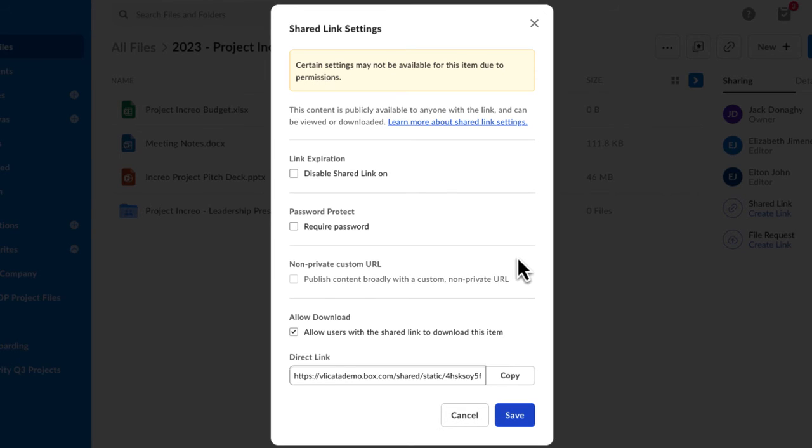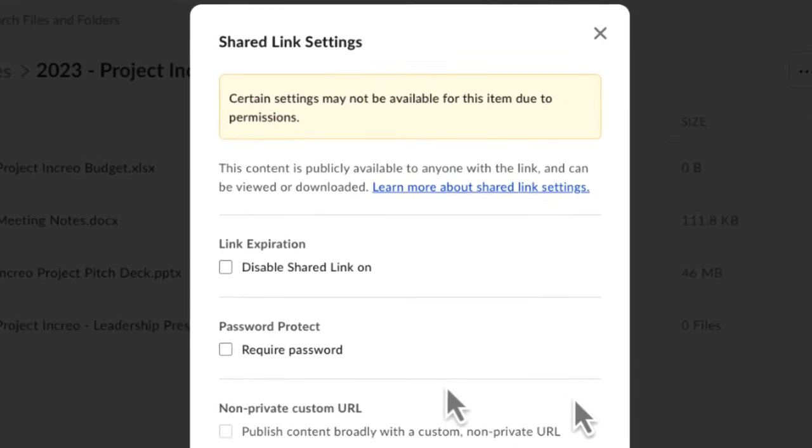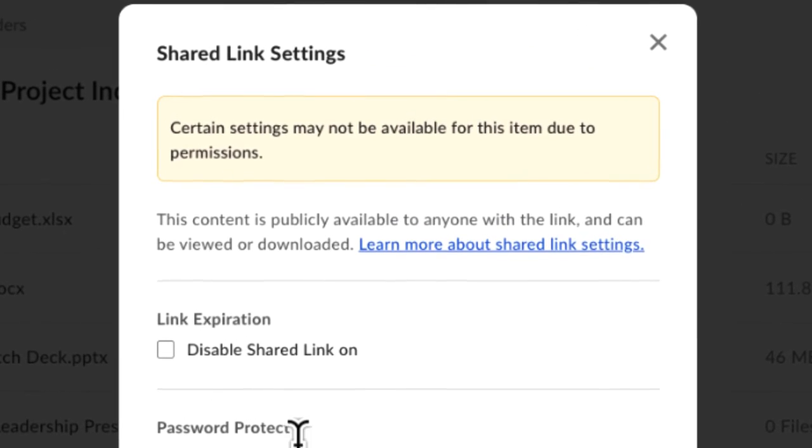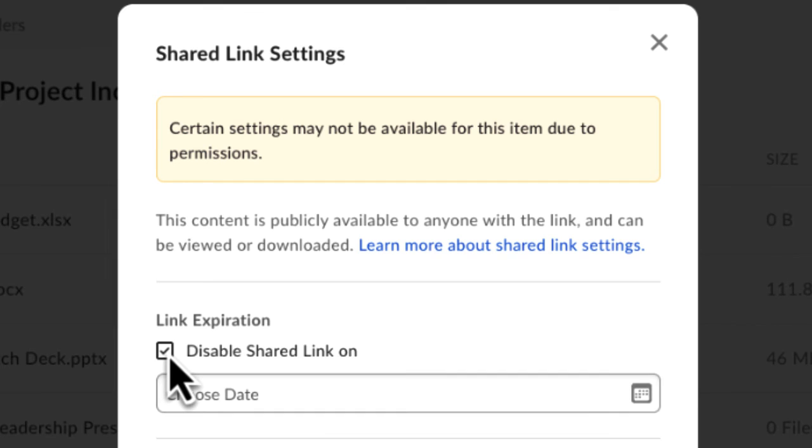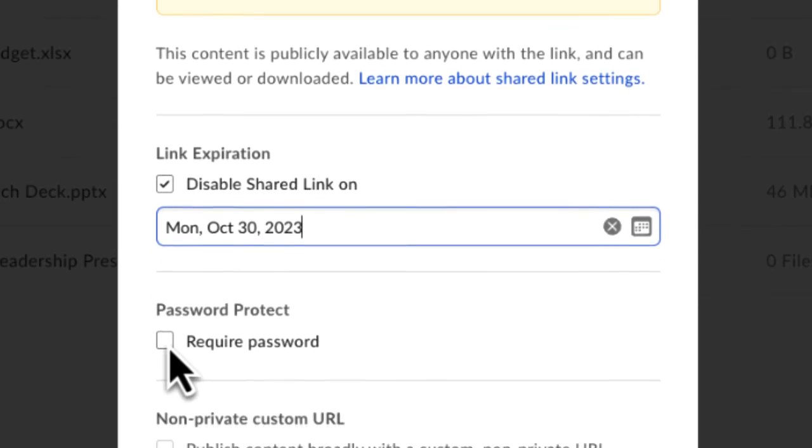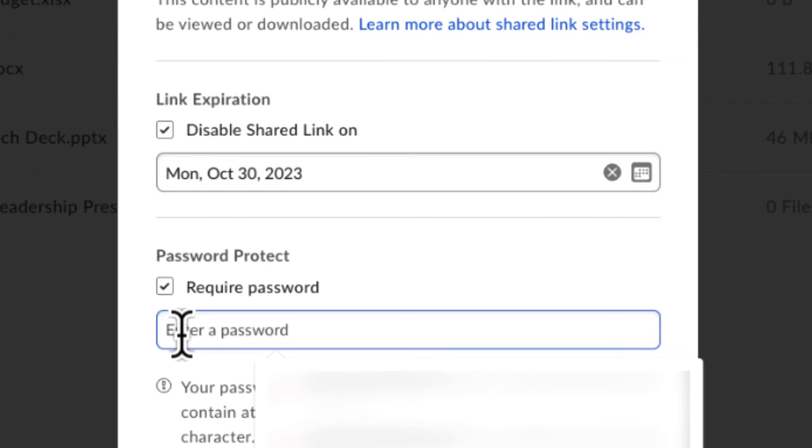Also, the link settings options will differ depending on which access permission levels you choose. Here you can set an expiration date that will automatically disable the link on the date you choose. When you select People with the Link access permission level, you can also create a password for the link.